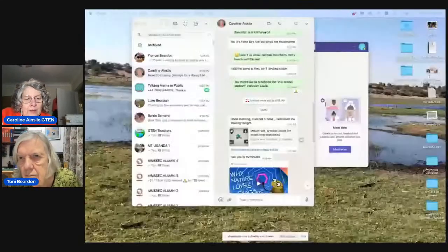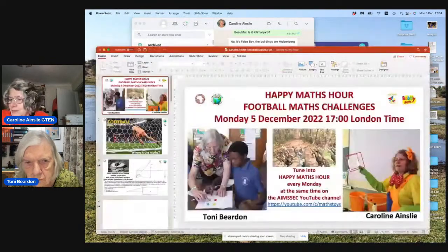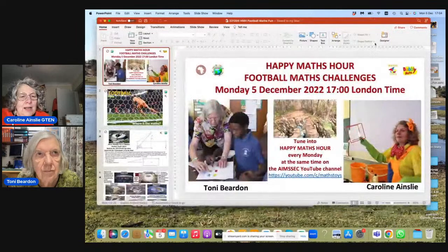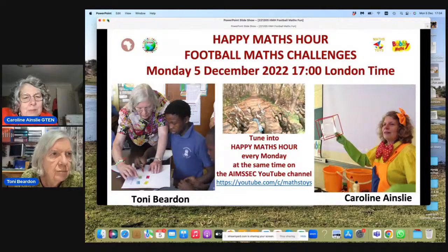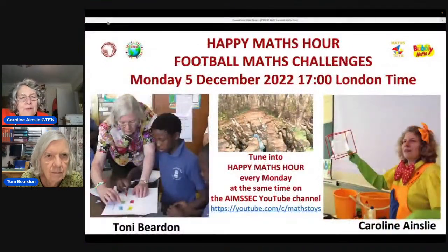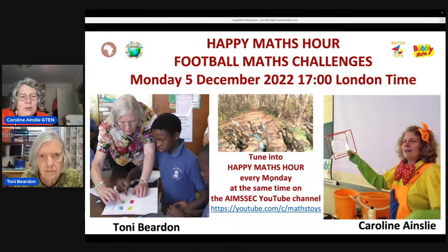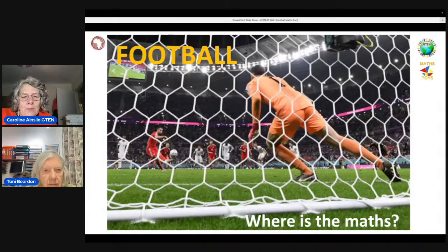Hello, welcome to Happy Maths Hour, a special live edition with Tony and Caroline. Today it's about the World Cup football — football challenges and finding the maths in football. Every Monday at five o'clock we do our live session or recording. There is a Happy Maths Hour every Monday, and we are taking advantage of the World Cup to look at football.